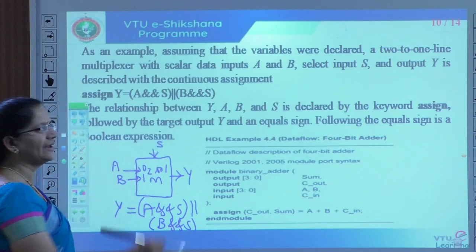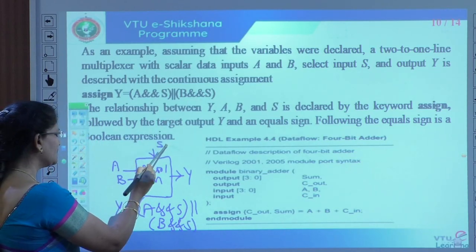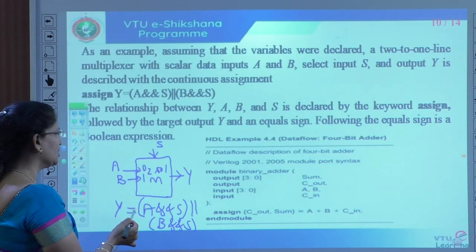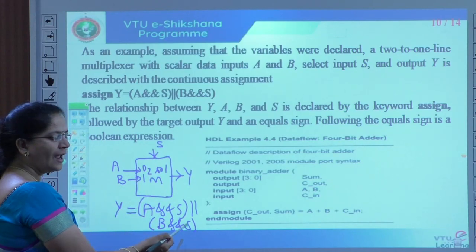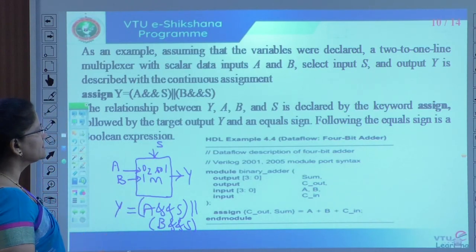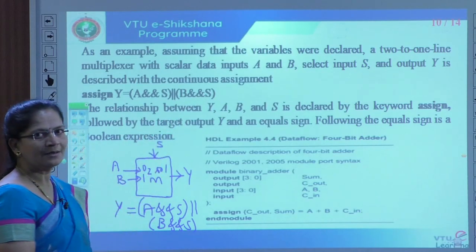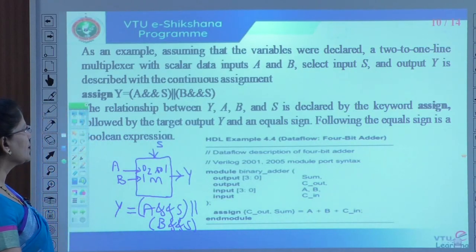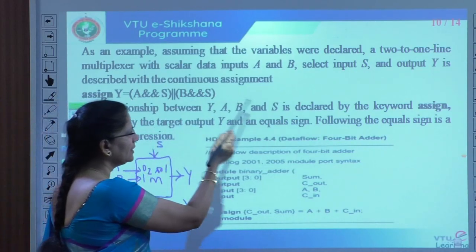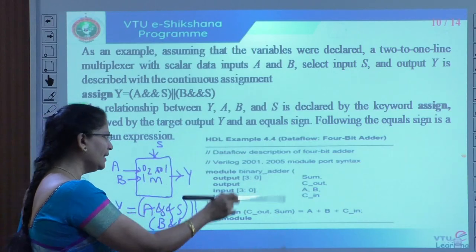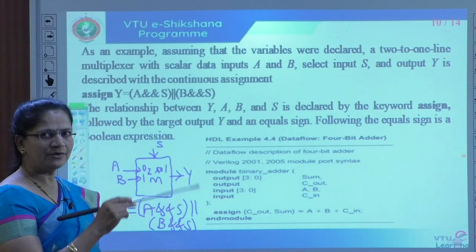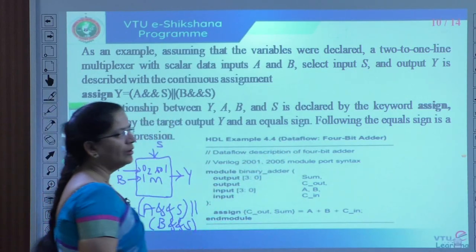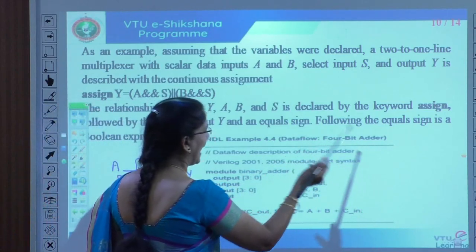We execute using 'assign' as the keyword. Same thing — how you can implement by declaring the assignment in the module — we need to write the complete program. Now, another example of the data flow module contains a 4-bit adder.